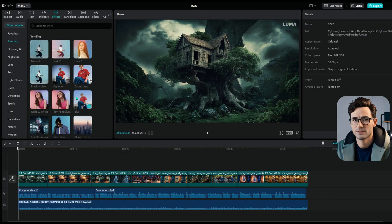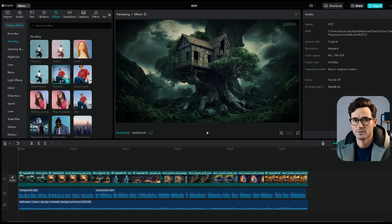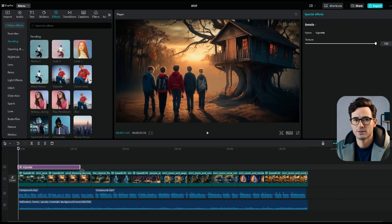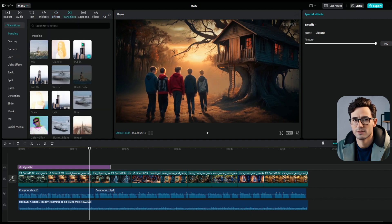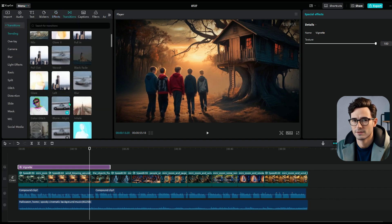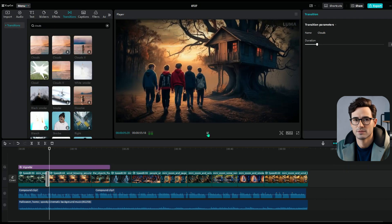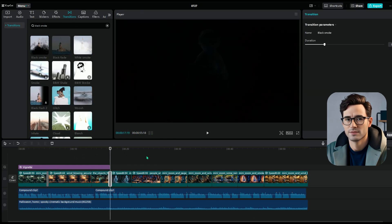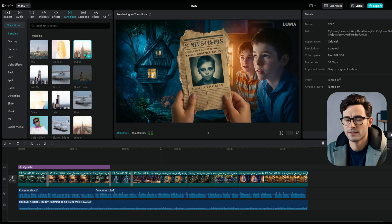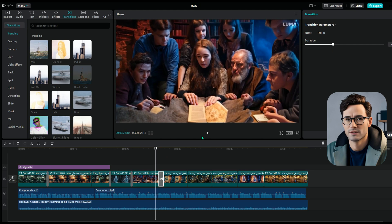Next up, let's add some cool effects. I'm going with a dark moody look so I'll use the vignette effect — just click on the plus icon to add it. Feel free to explore more effects if you like. After that, we'll add some transitions. I'm using just three types: clouds, black smoke, and pulling effects. Adding the pulling effect at certain points makes the scene look like the camera is zooming in or going inside. Keep adding those transitions where the clips meet up.